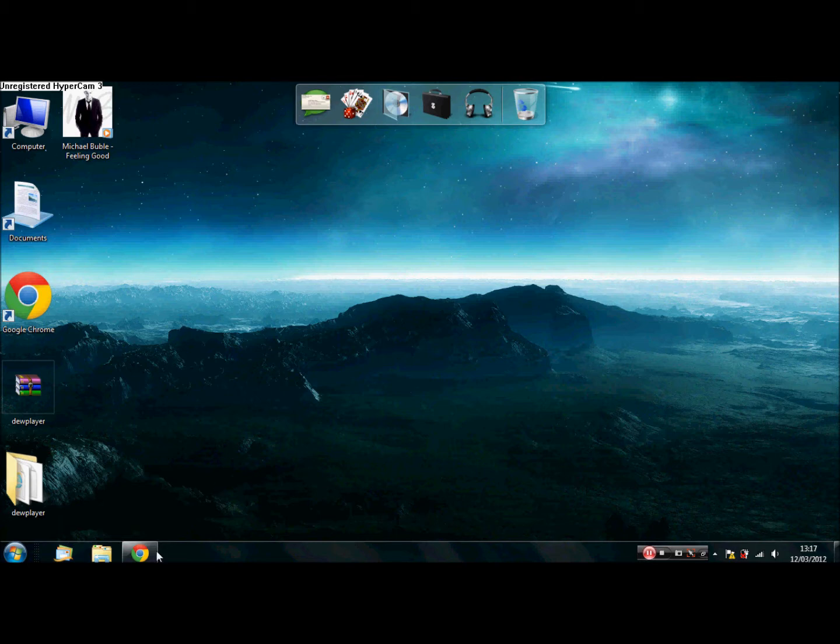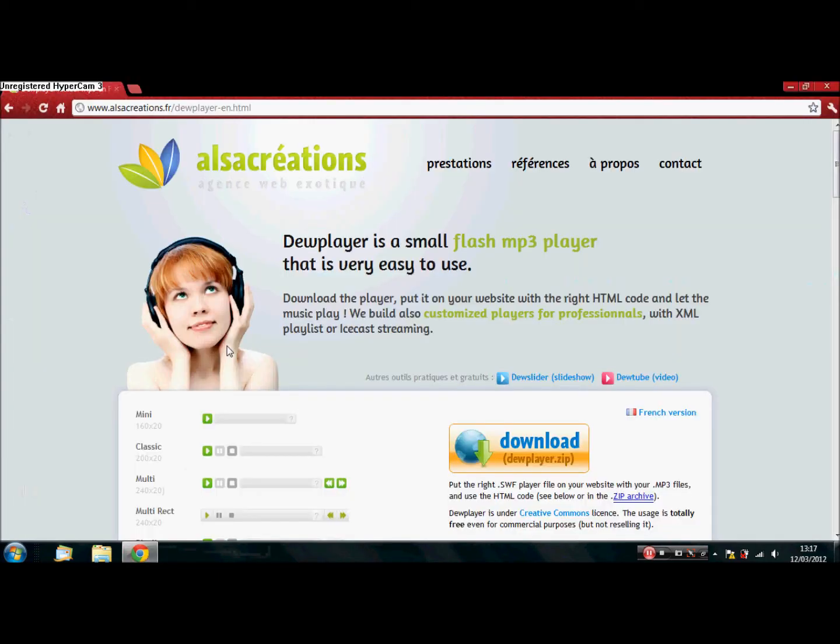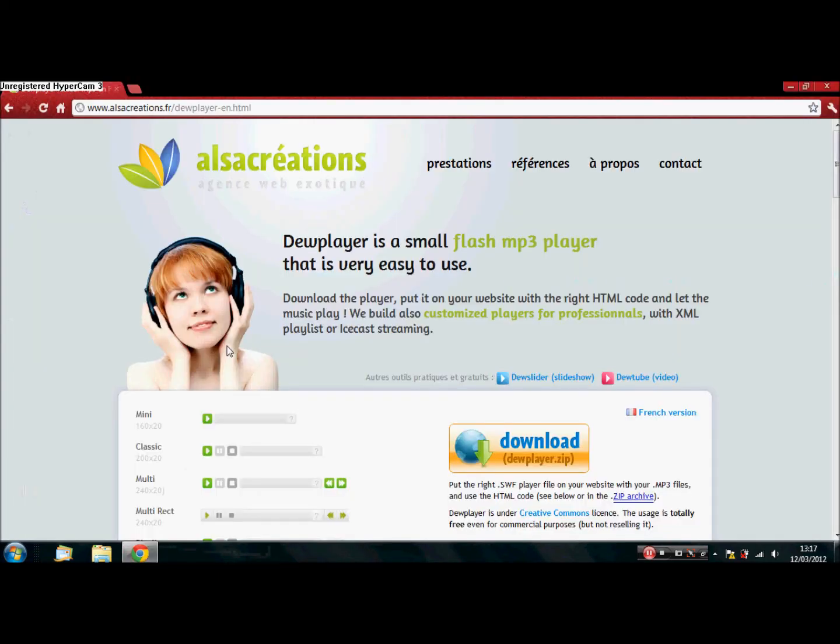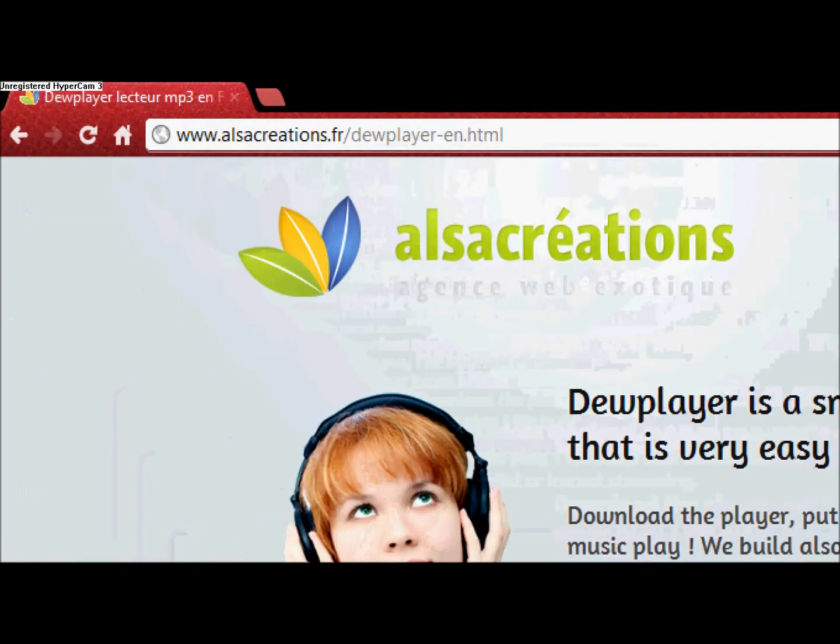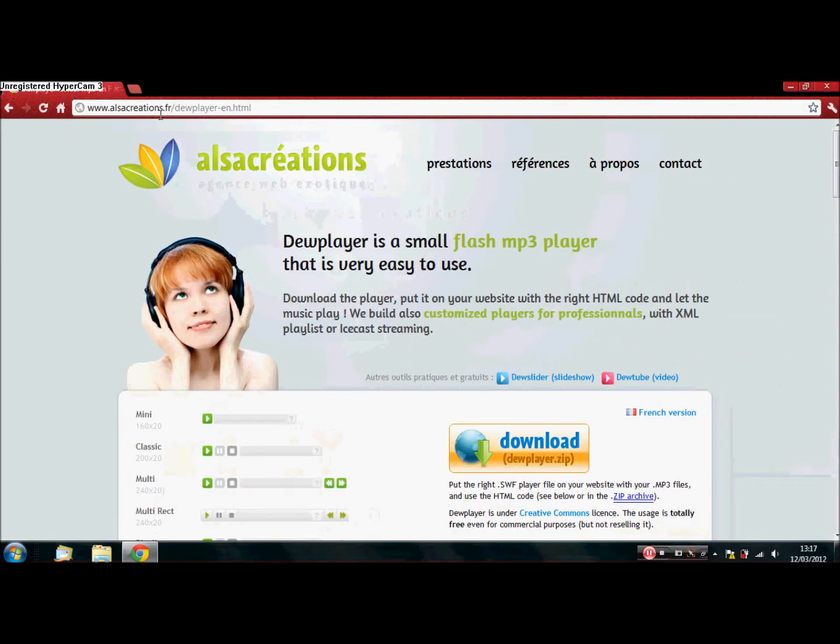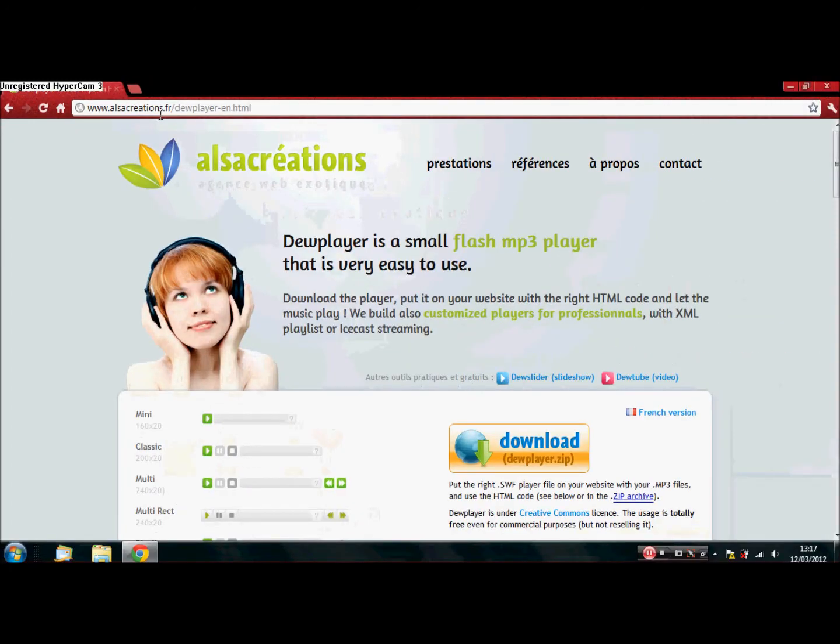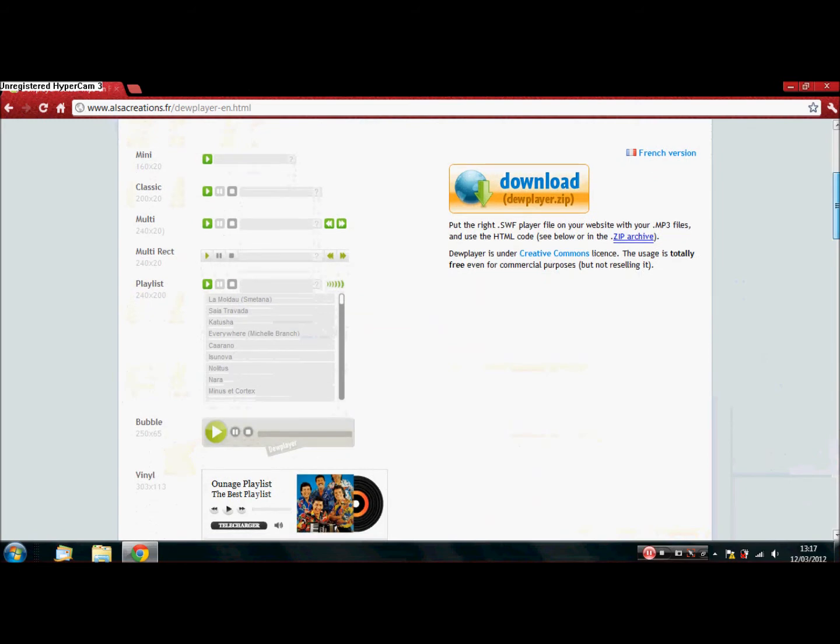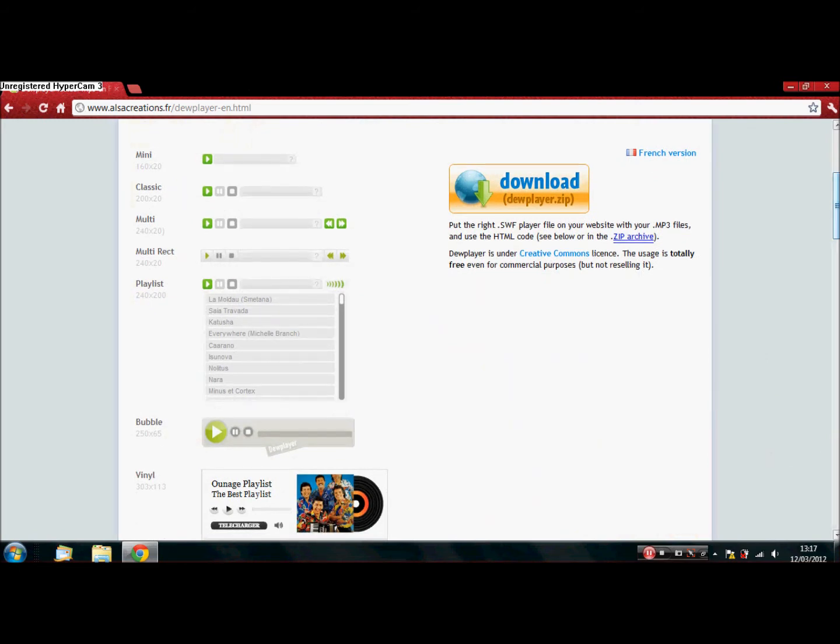The first thing you need to do is go to this website. It is alsocreations.fr/dewplayer-en.html. I will include this in another link, so don't worry. Over here, as you can see, there are quite a few different mp3 players.